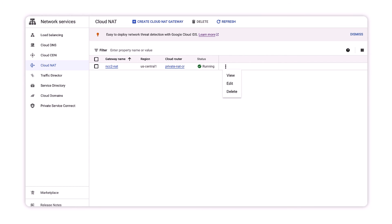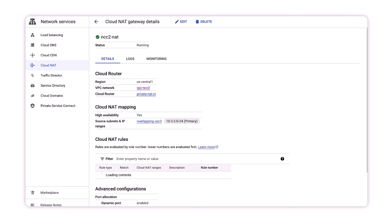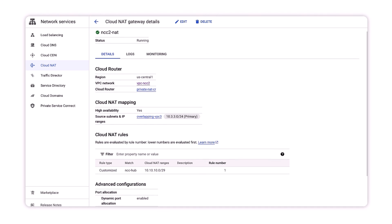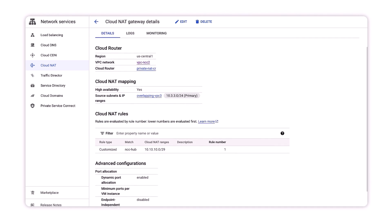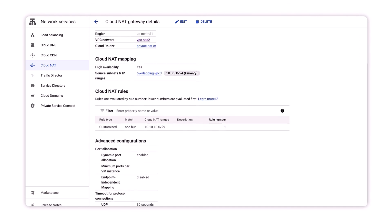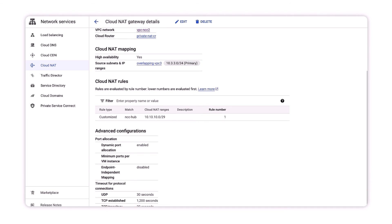Logging out of Cloud Shell and switching to our web interface, we should see our private NAT configuration represented on the console. Note that dynamic port allocation is enabled by default.